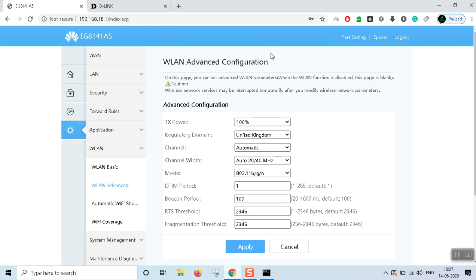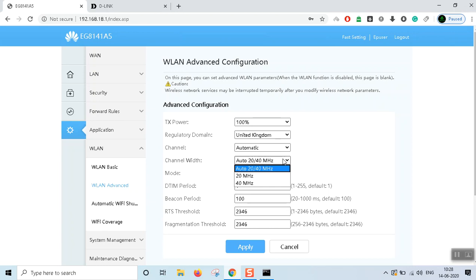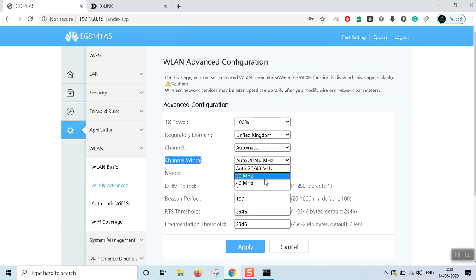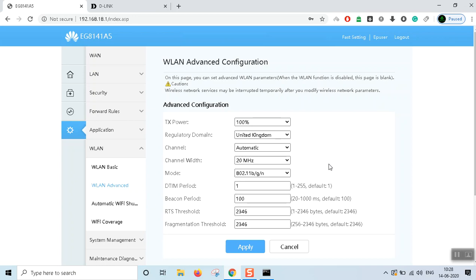We can go to the WLAN advanced page. The channel is changing — we have 20 MHz set automatically. We have a lot of Wi-Fi range at 20 MHz.